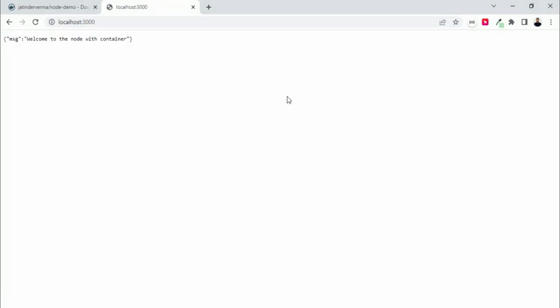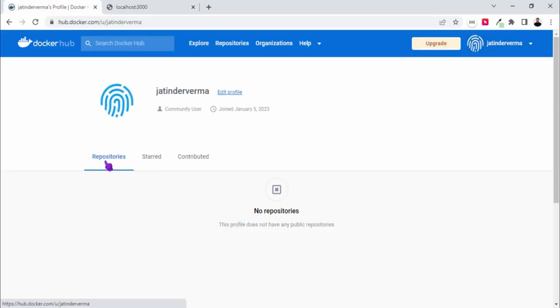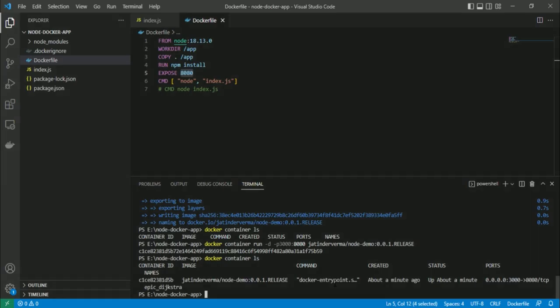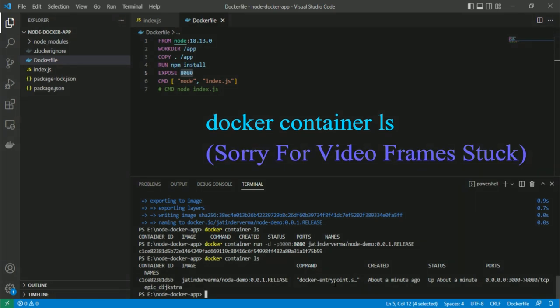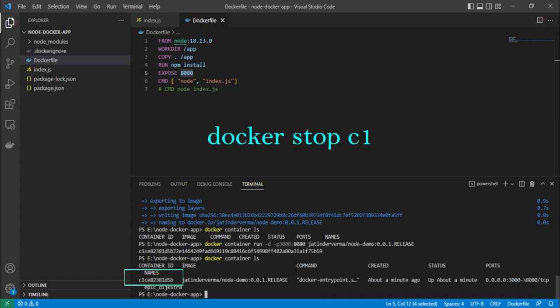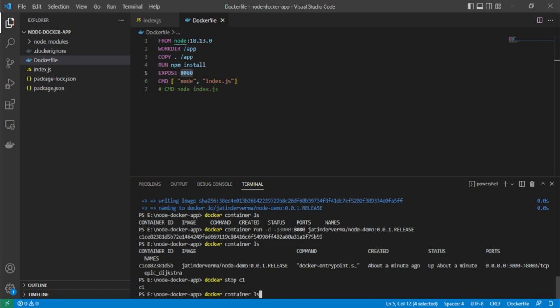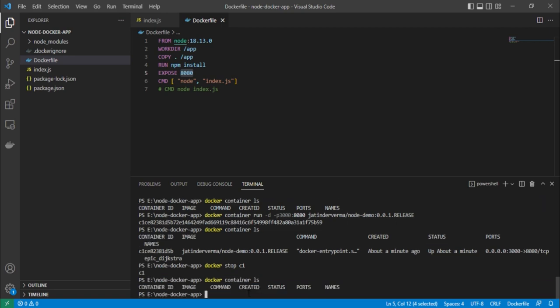It is working successfully. We can also write 'docker container ls' to see the running container. To stop it, we use 'docker stop c1' — specifying the container name or ID — and it stops. We verify with 'docker container ls' again and confirm it is no longer running.